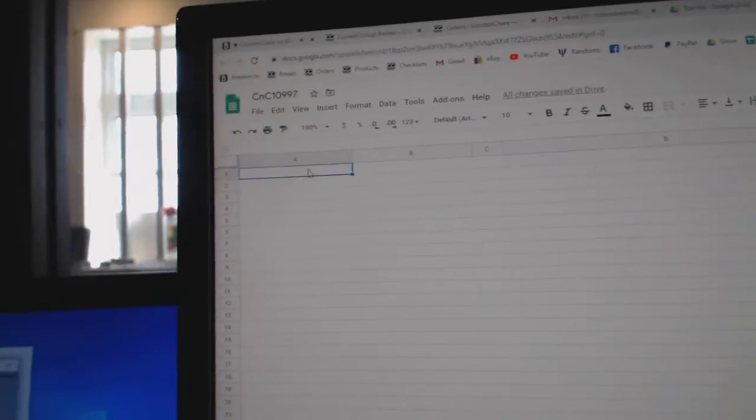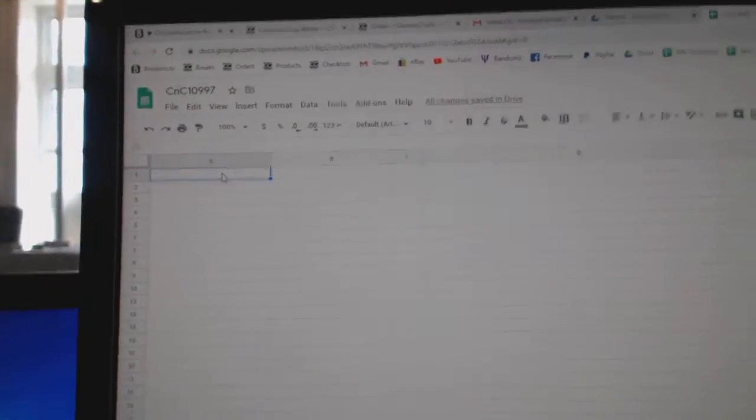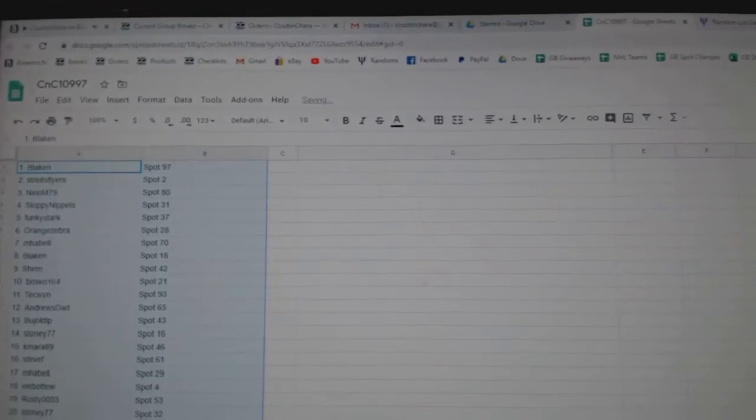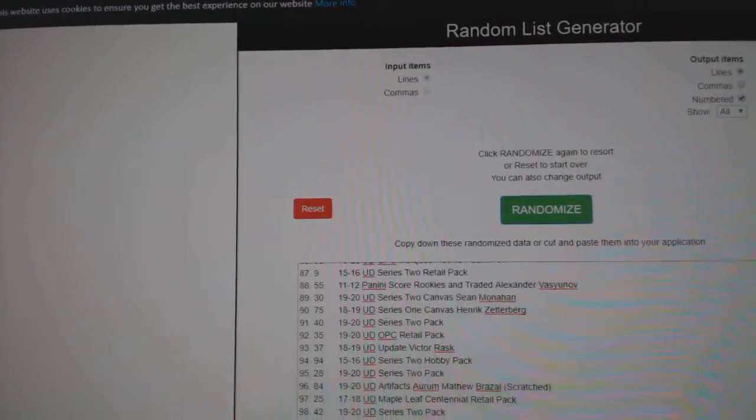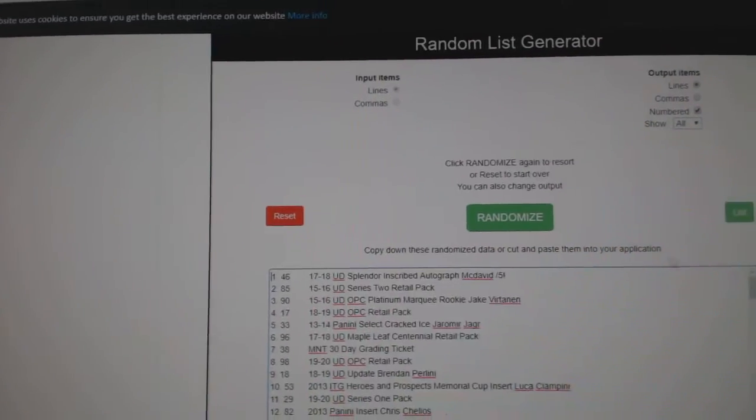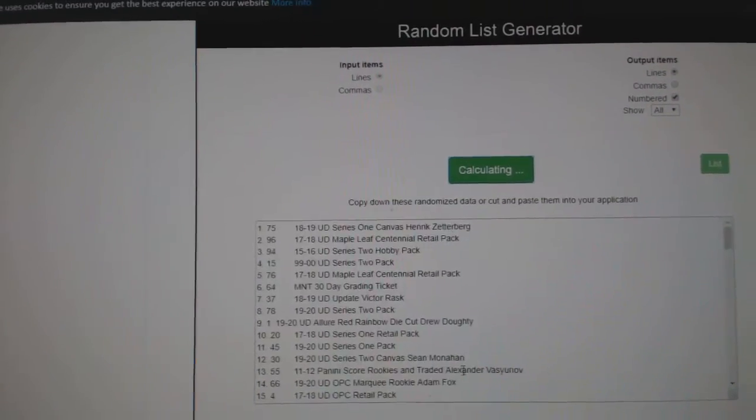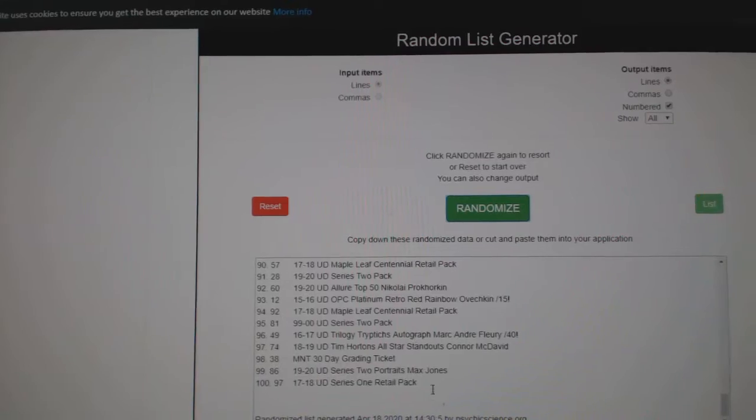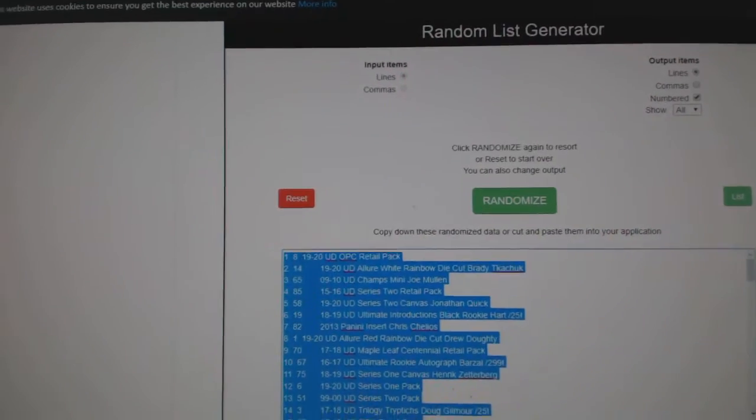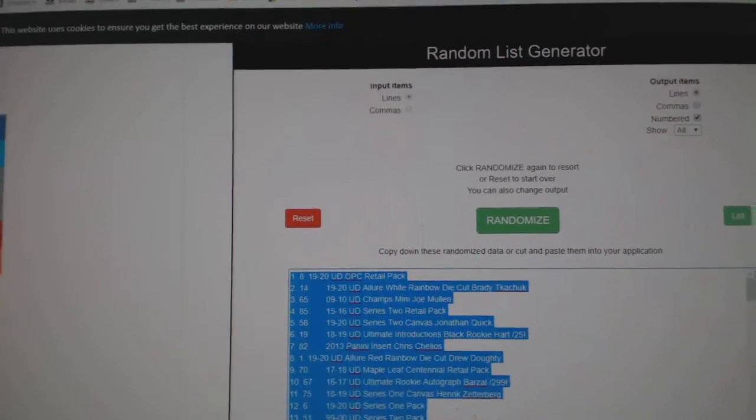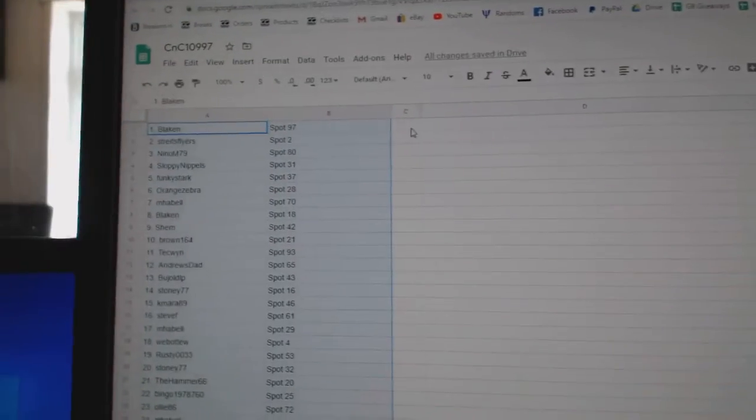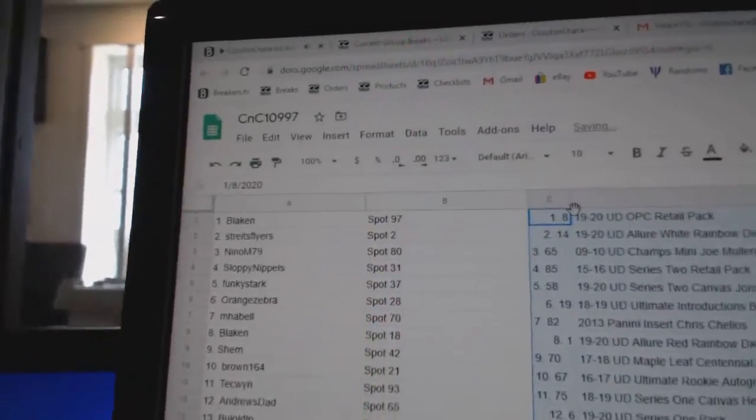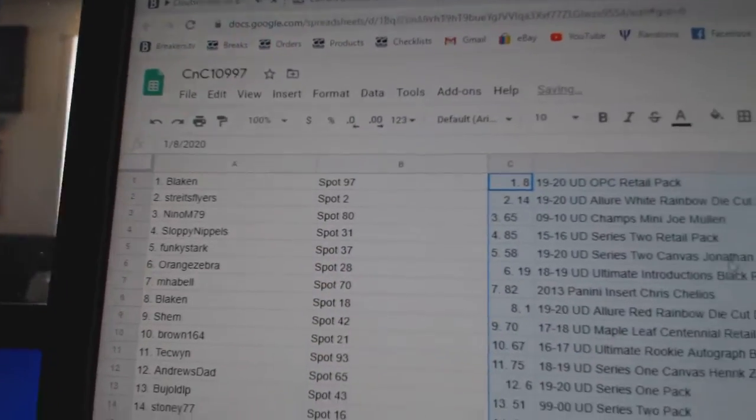Copy. Paste. One, two, three. Copy. Paste. All right.